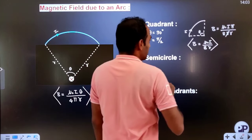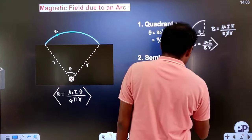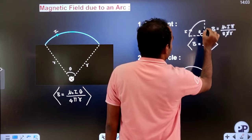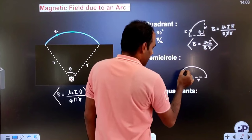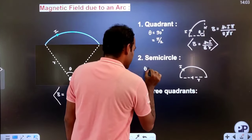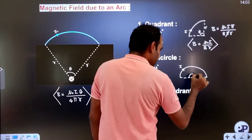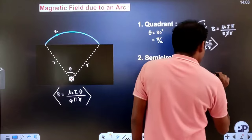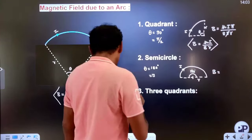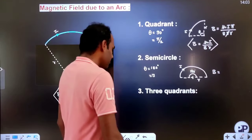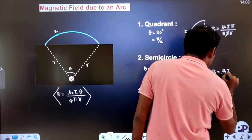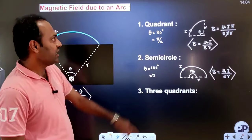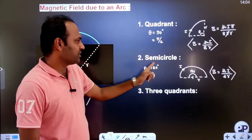For a semicircle (half of a circle), the angle is 180° = π radians. Substituting θ = π into B = μ₀Iθ/4πR: π and π cancel, giving B = μ₀I / 4R. This is the magnetic field at the center due to a current-carrying semicircle.